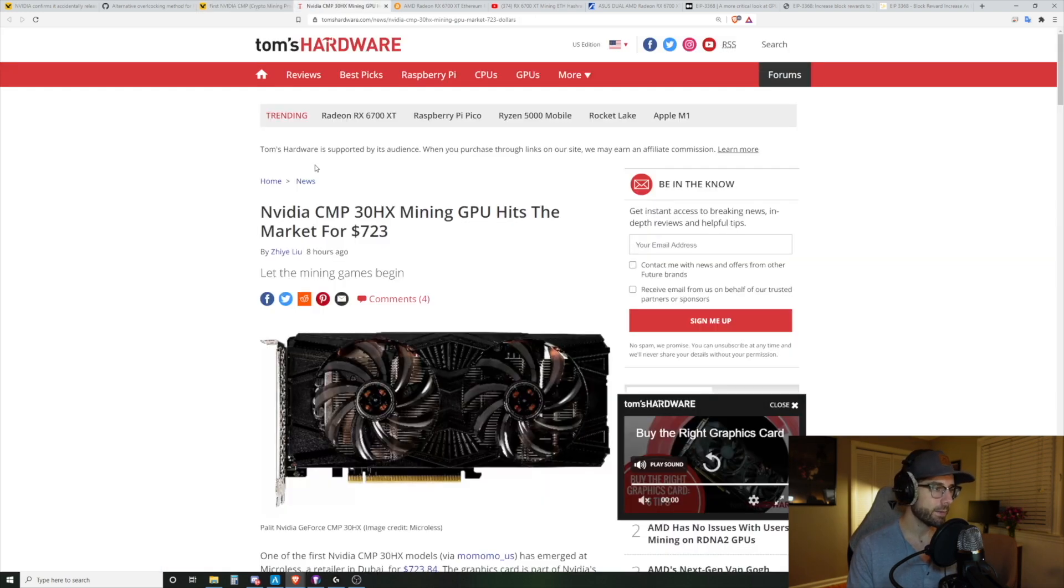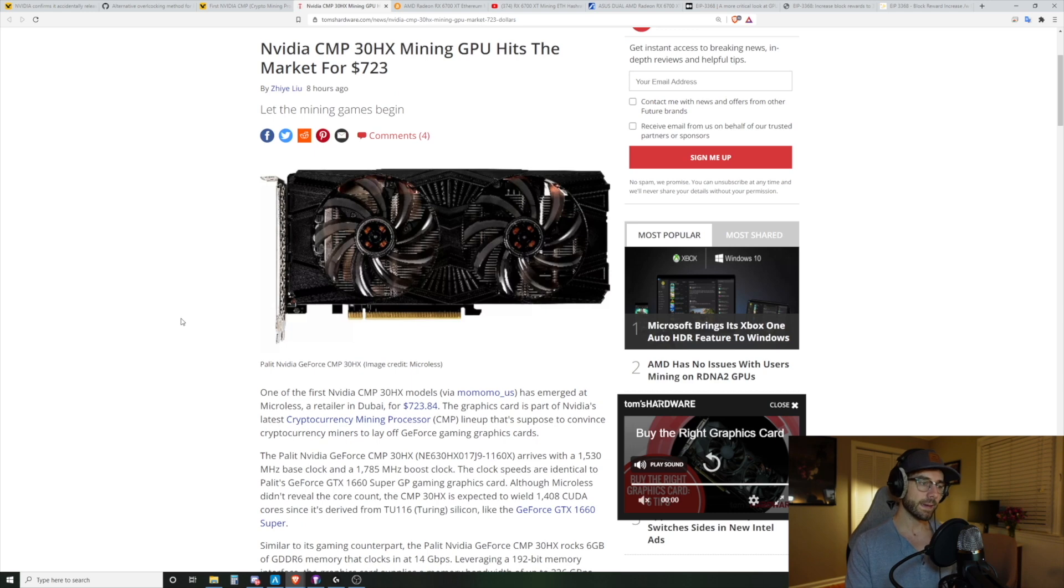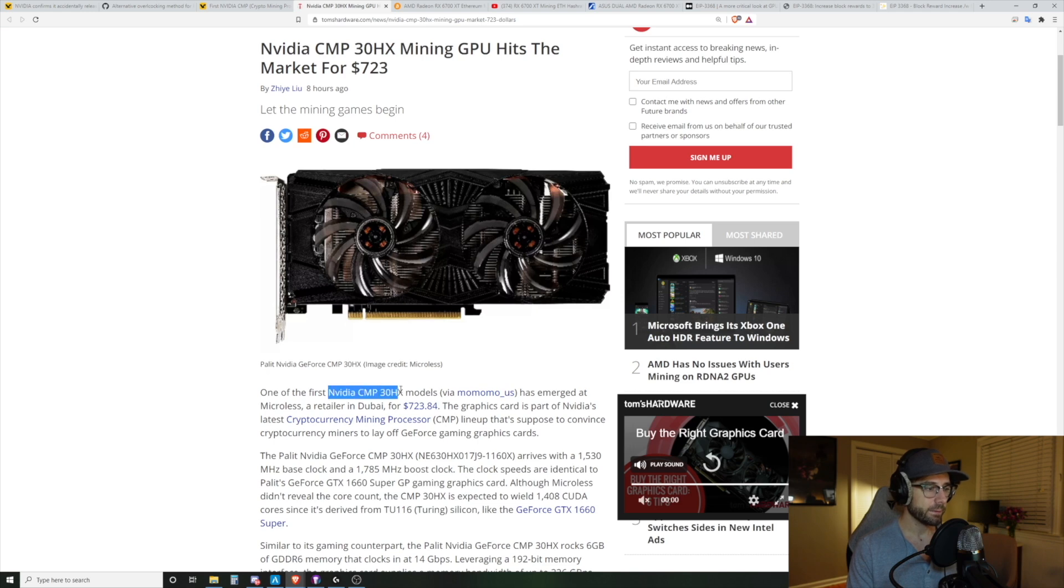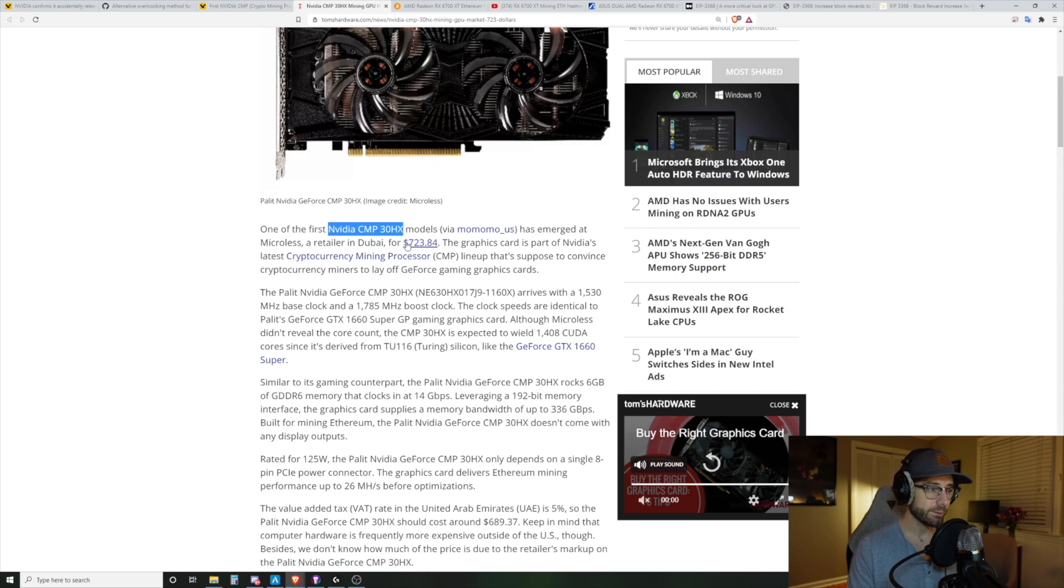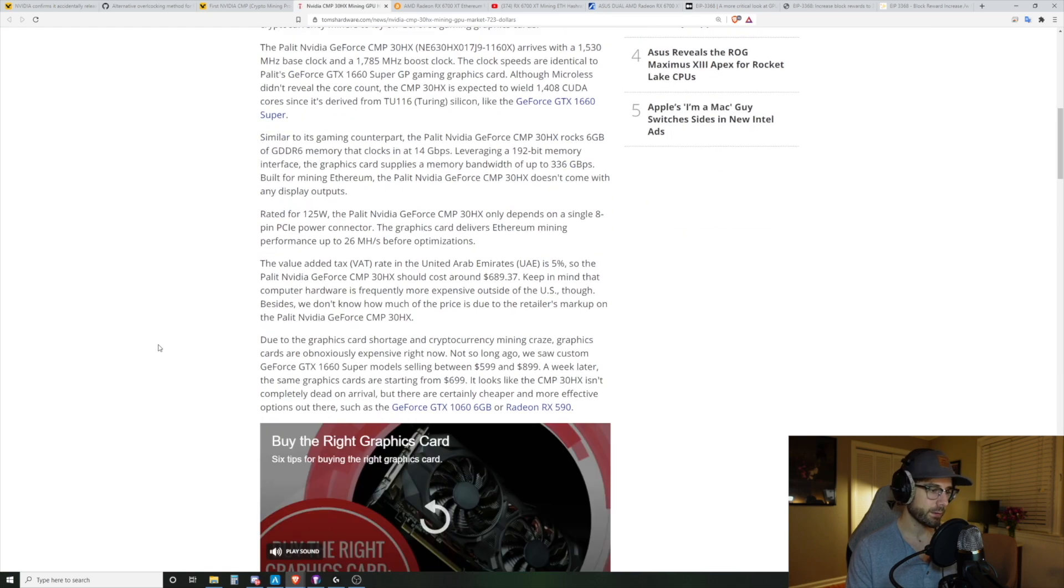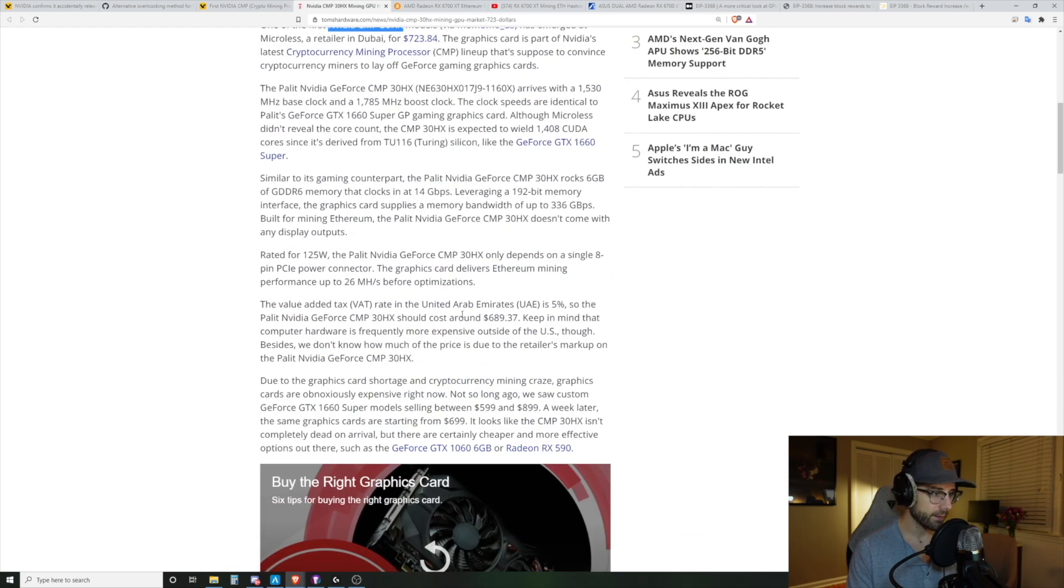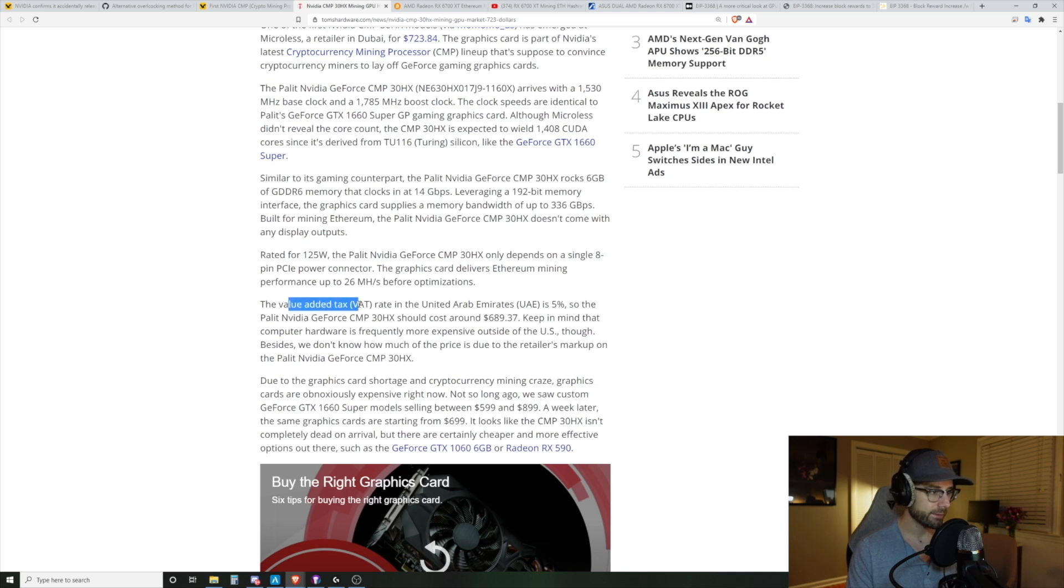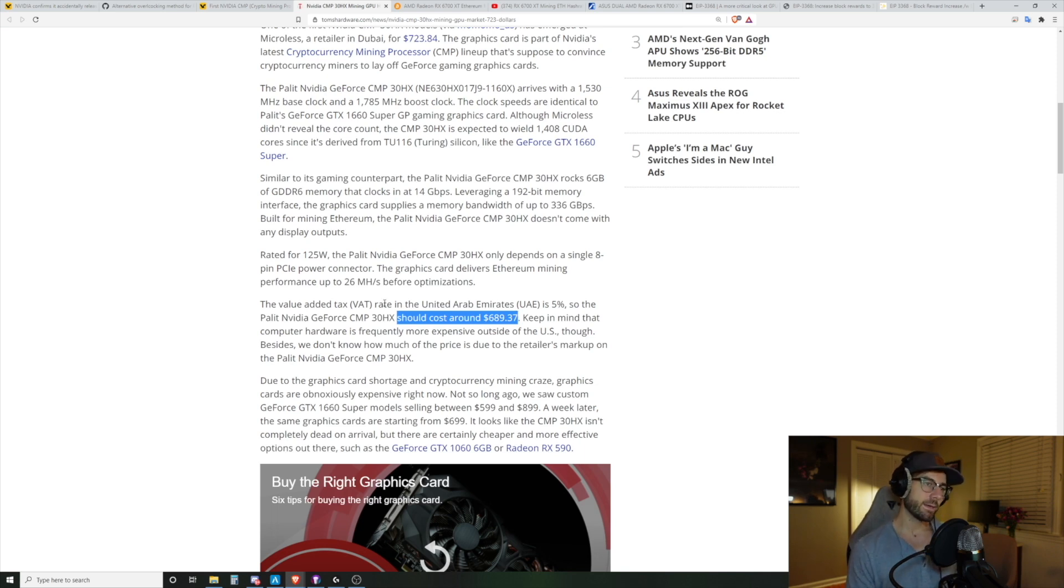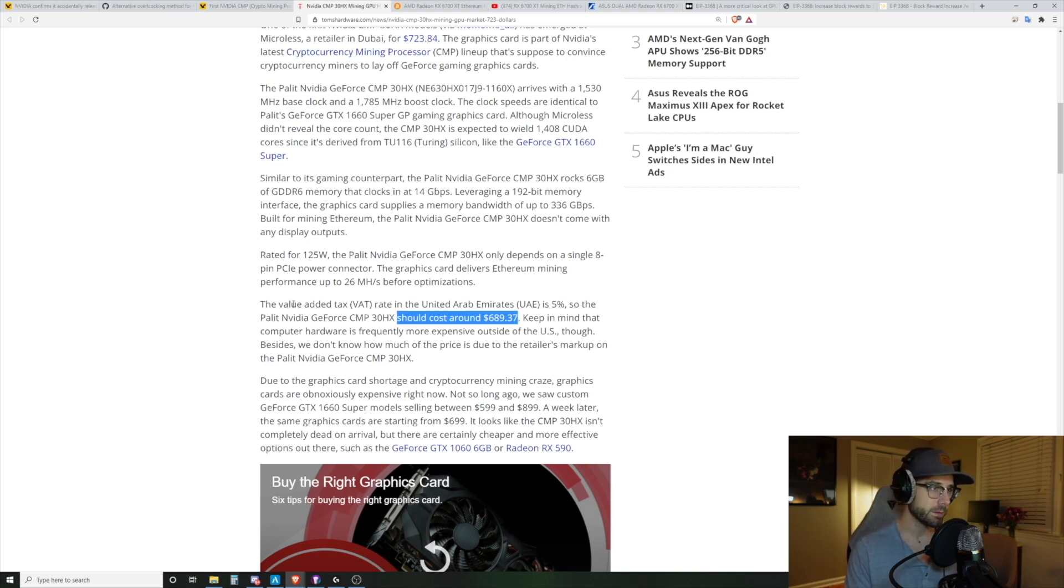So this is the first photo that's been found of a gigabyte version. And it's pretty much what you would expect. It looks like a lot of the mining cards of the past. It has no video out because it really just don't need one. Pretty simple design and pretty slim design. So nothing really special there looks a lot like the cards that we've seen before. But what has happened, I think this is today, is that in Dubai at a retailer in Dubai called Microless, the first NVIDIA CMP 30 HX model went on sale and went on sale for $723.84.